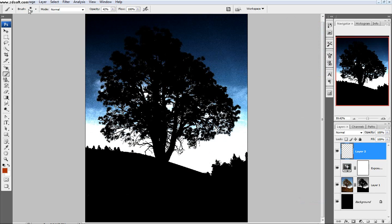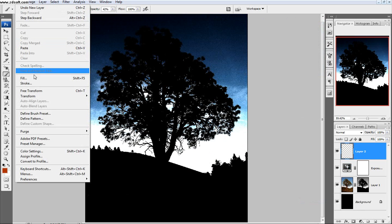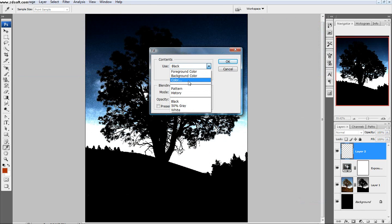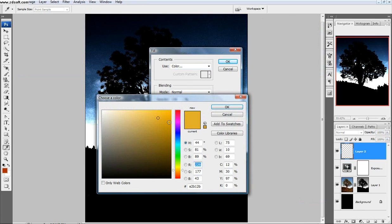Add a new layer. Edit, Fill with a color. Pick a pretty yellow that you think your mom will like. Good.